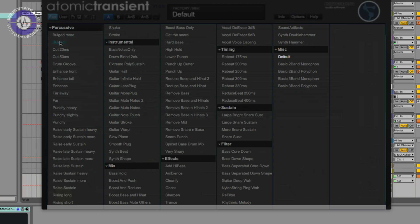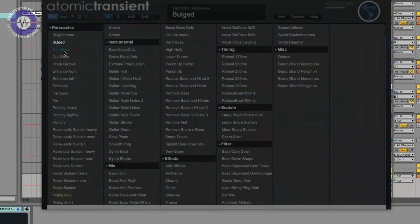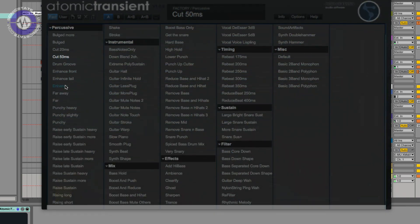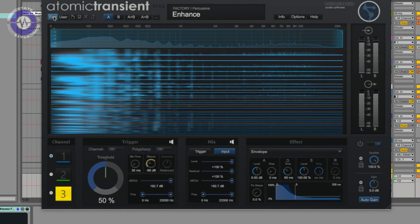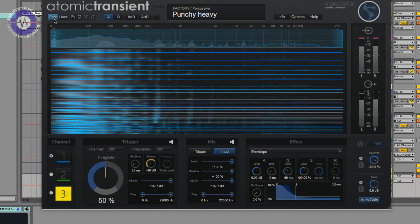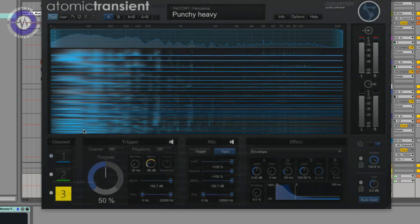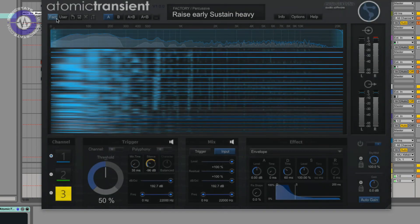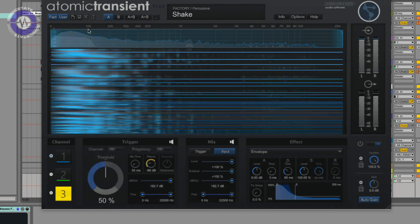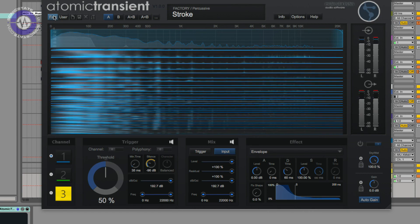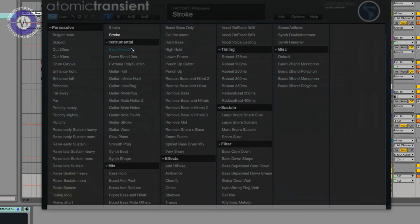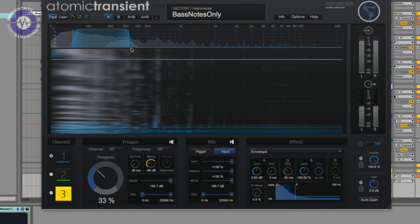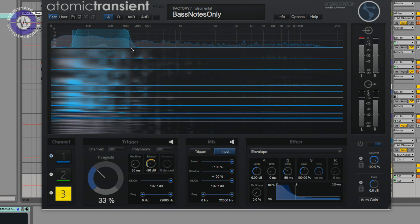So bulged. Cut. Enhanced. Punching. Early sustain. Shake. Now I'm actually abusing it a little bit because some of these presets weren't designed for full mixers, but I just wanted to show you some of the interesting possibilities this plugin offers.